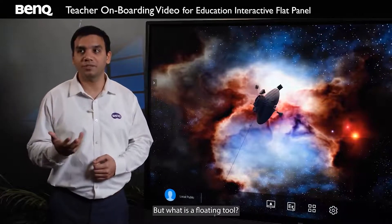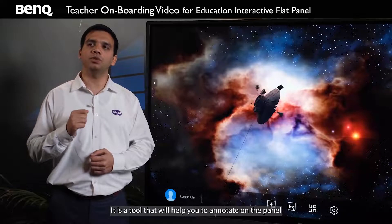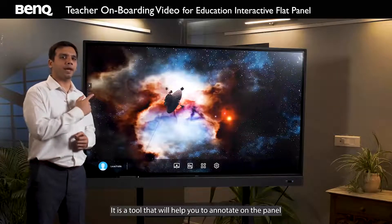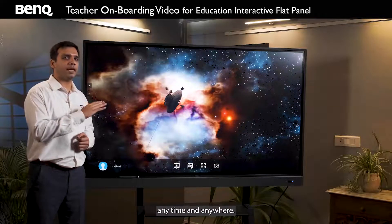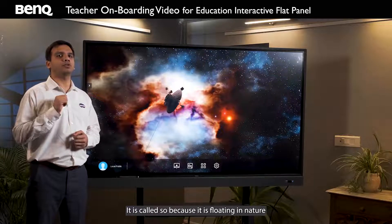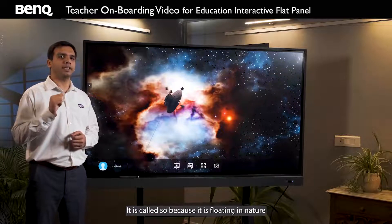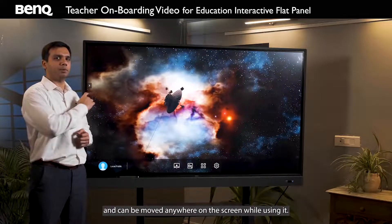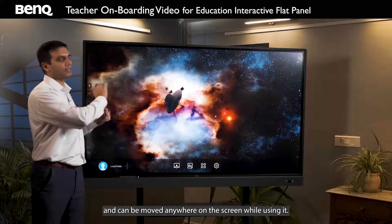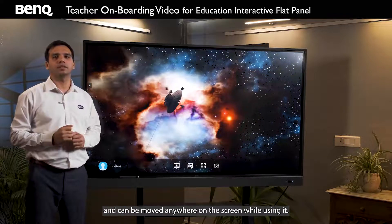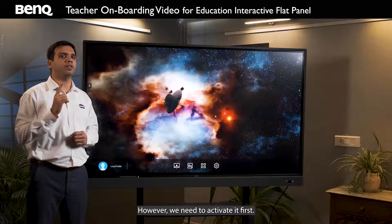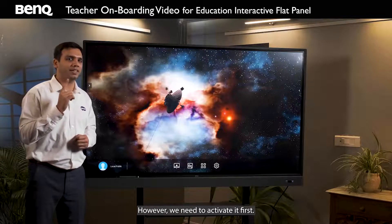But what is a floating tool? It is a tool that will help you to annotate on the panel anytime and anywhere. It is called so because it is floating in nature and can be moved anywhere on the screen while using it. It is also very simple to use, however we need to activate it first.